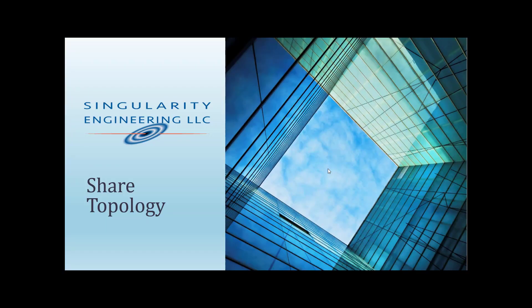Hi, this is Jesus Ramirez from Singularity Engineering. In this video I'm going to show you how to use the Shared Topology for improving your mesh.